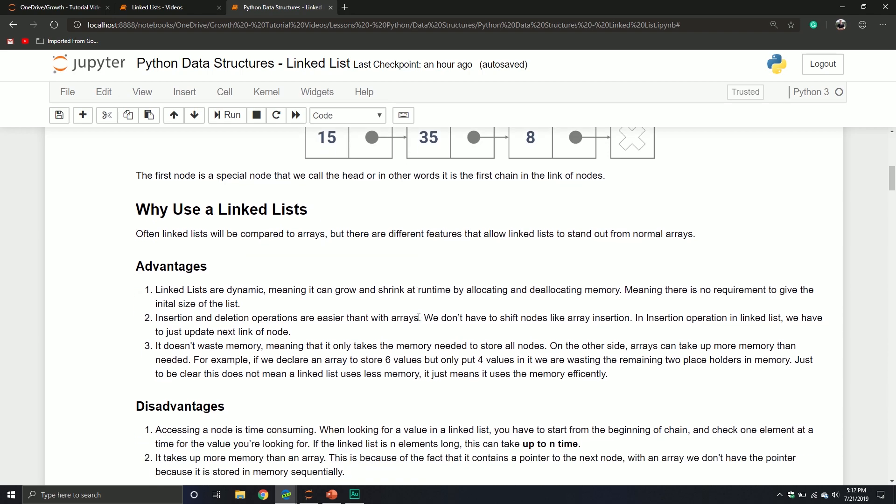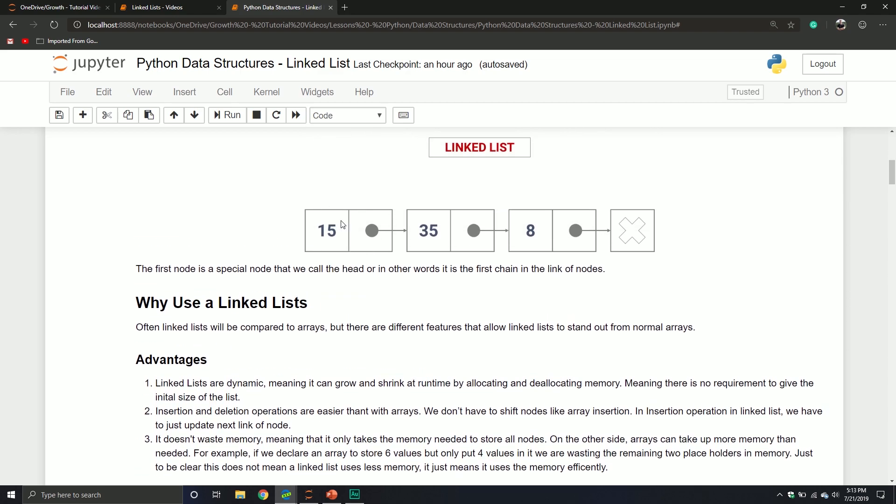Another advantage is it doesn't really waste memory, meaning it only takes the memory needed to store all the nodes. On the other side, arrays can take up more memory than needed — for example, if we declare an array to store six values but only put four in it, we're wasting those two other placeholders. Just to be clear though, that doesn't mean a linked list uses less memory. It just means it uses memory more efficiently. With a linked list it actually takes up more memory because we have two different components to store in memory — a value and a pointer. It's not necessarily using less memory; it's just using that memory more efficiently.